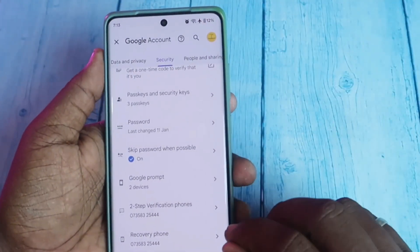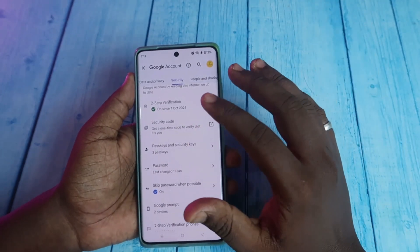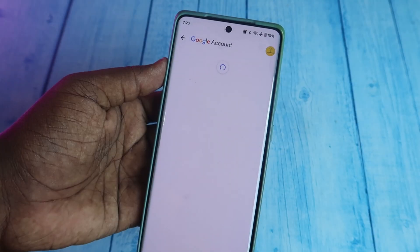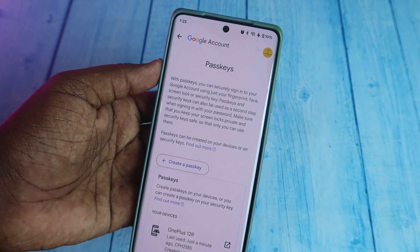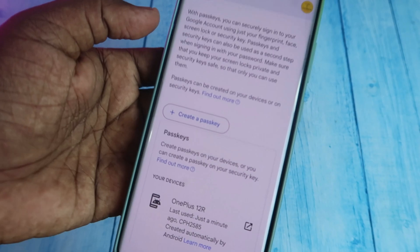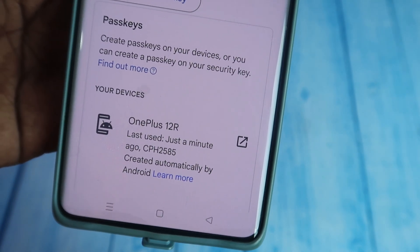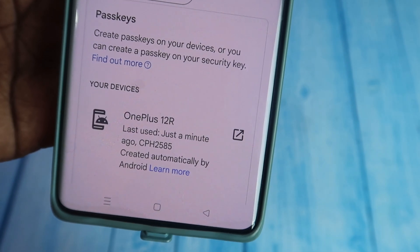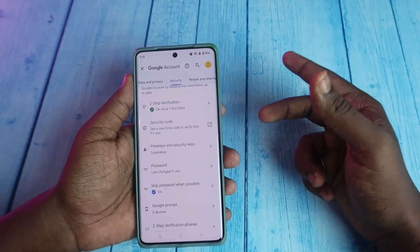After enabling that, go back. Regarding passkeys and security keys, you don't need to worry — when you log in to your Google account on any Android device, passkeys will be automatically created. You don't need to create any new passkeys manually. However, if you want to use physical security keys, you can create a passkey manually.